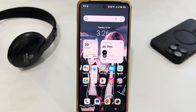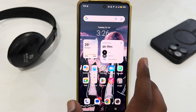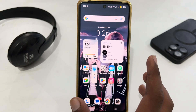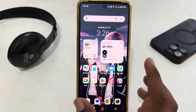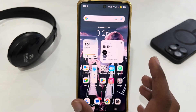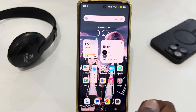Hello everyone, welcome back to the channel. Today I'm going to show you how to create a Gmail account on the Vivo Y19. If you are using the Vivo Y19 and want to create a Gmail account, let's see how you can do this.